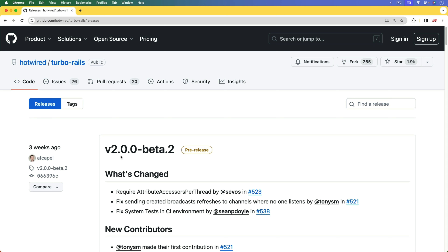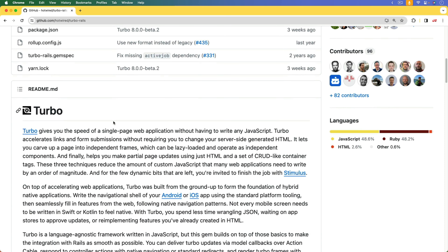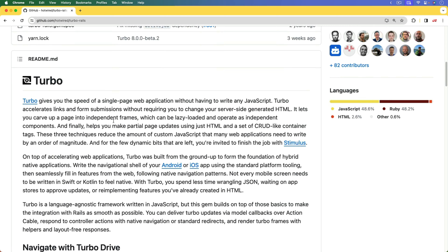The idea of morphing within a Rails ecosystem isn't new — it's something that has existed within Stimulus Reflex for some time. However, it is just now being brought into the Turbo library as a first-class citizen. The Stimulus Reflex project is great and has a lot of support, but it's also nice to see that functionality brought right into the Rails ecosystem directly with Turbo.